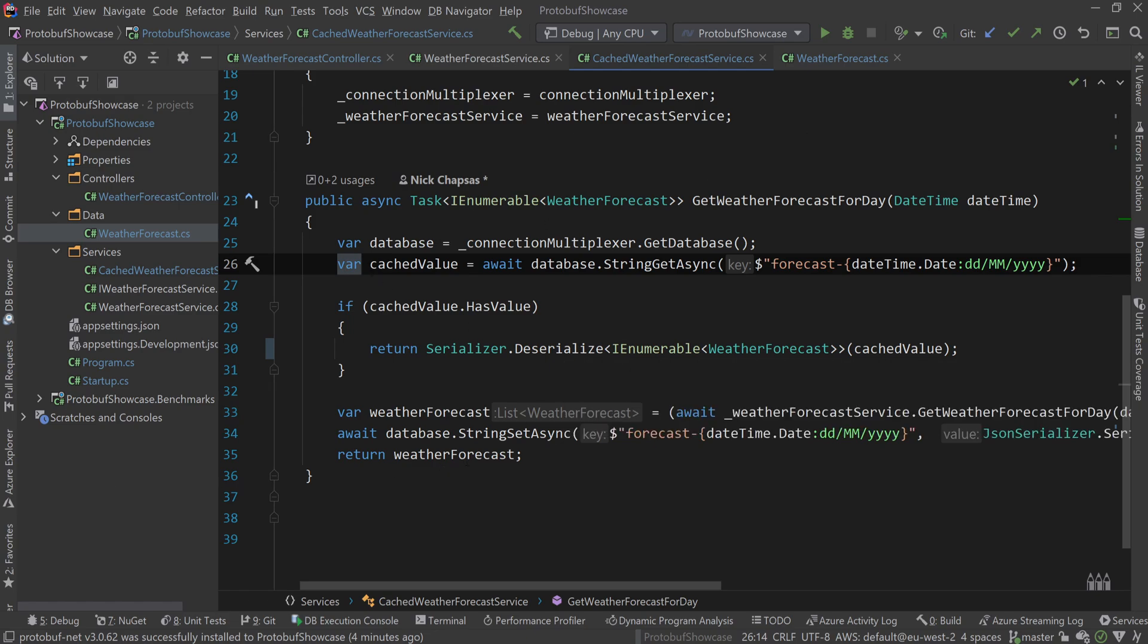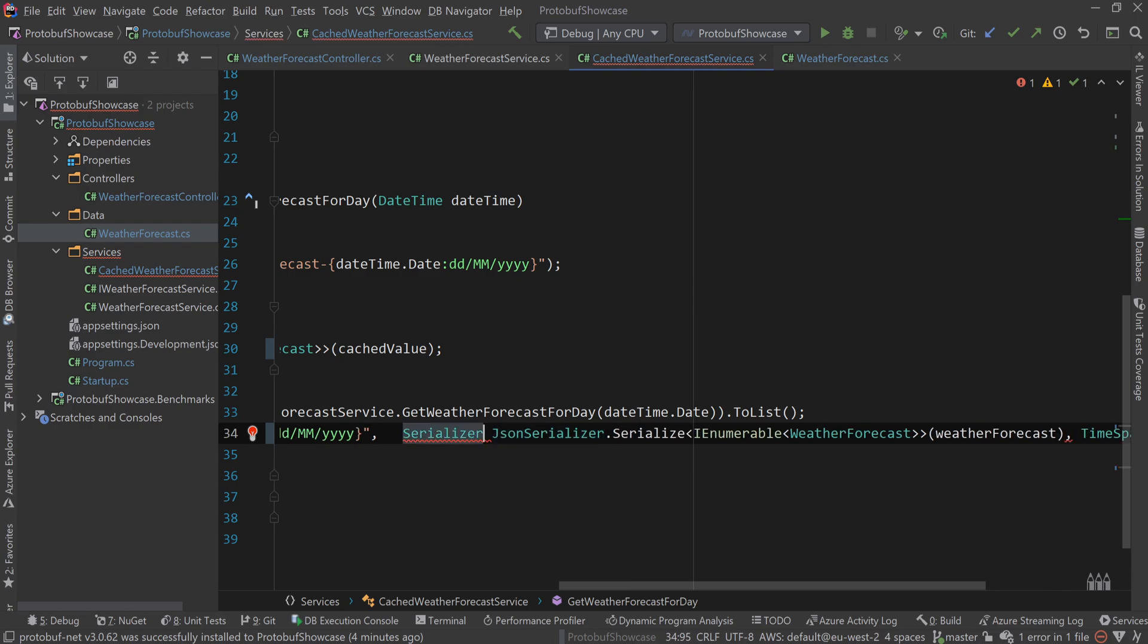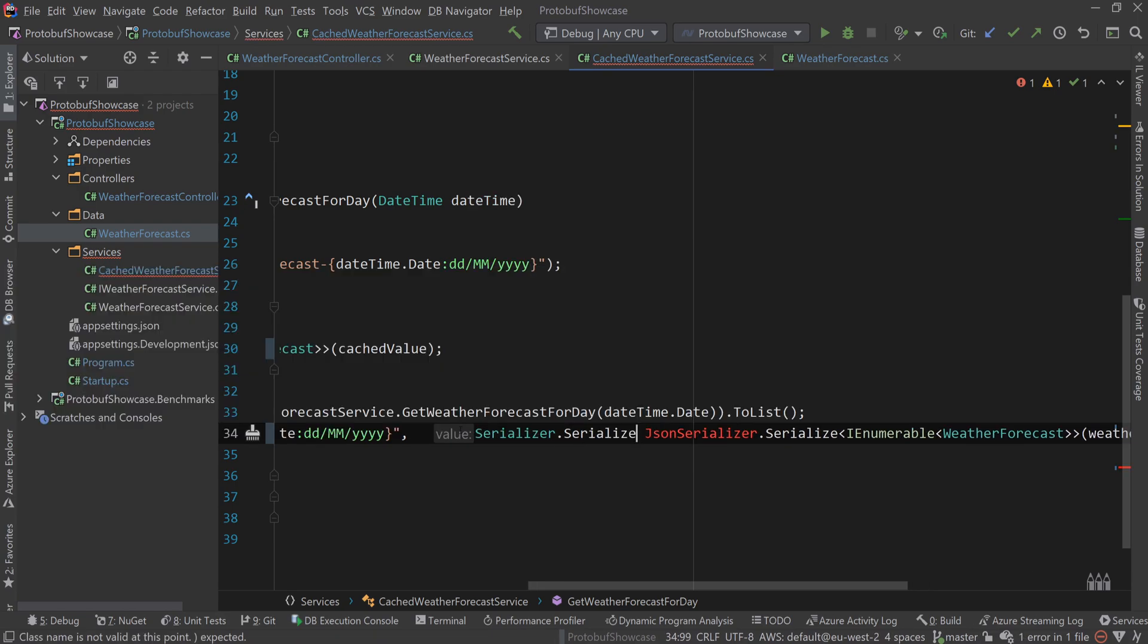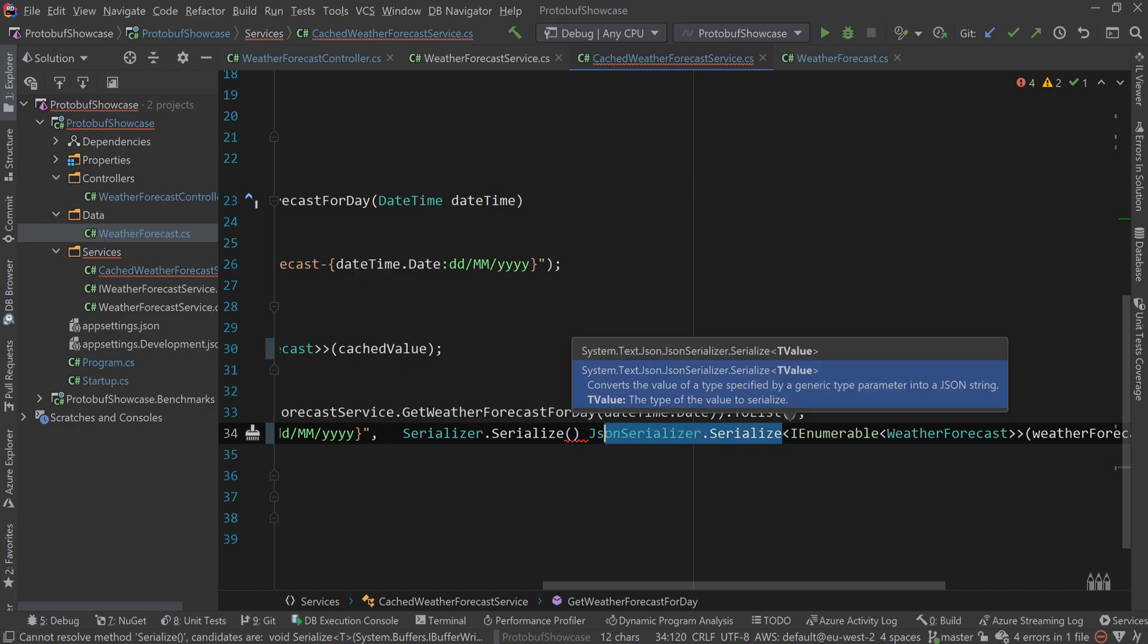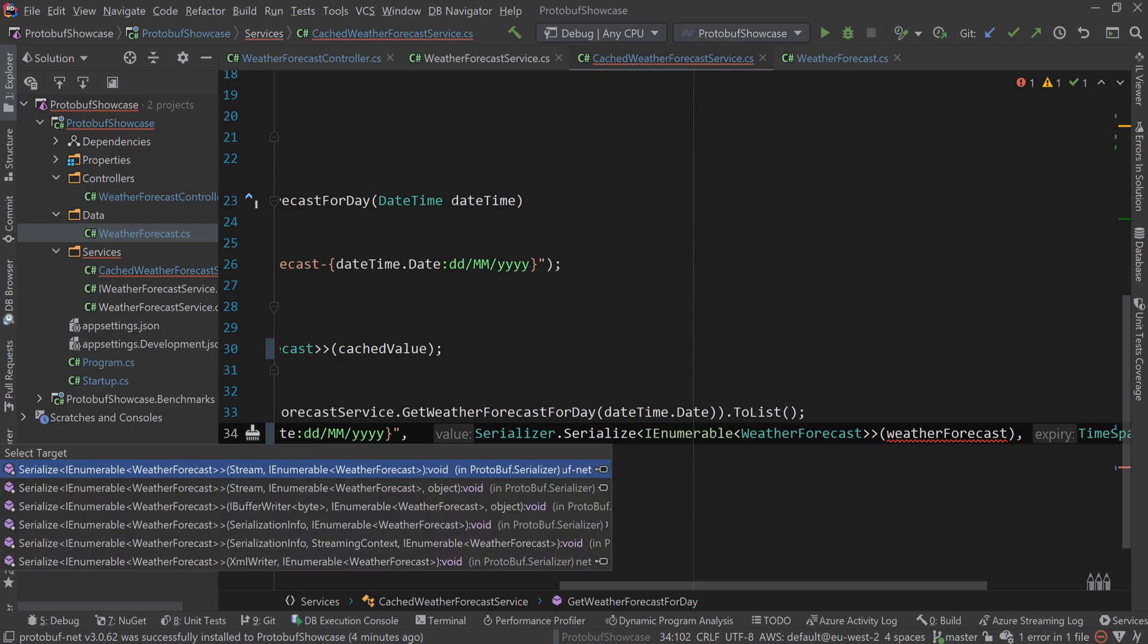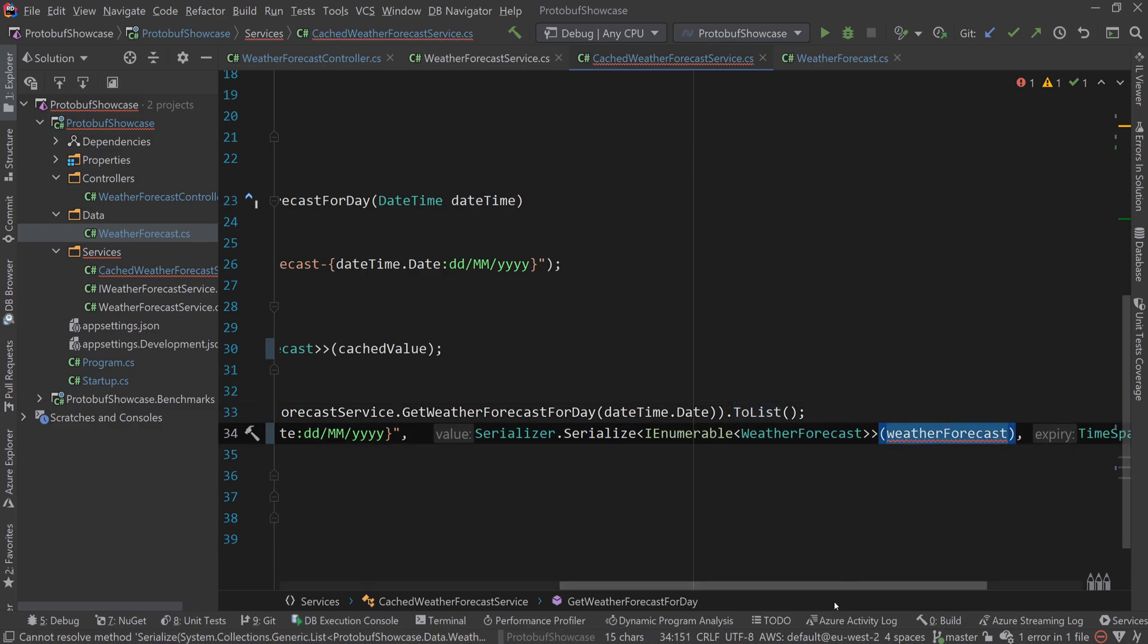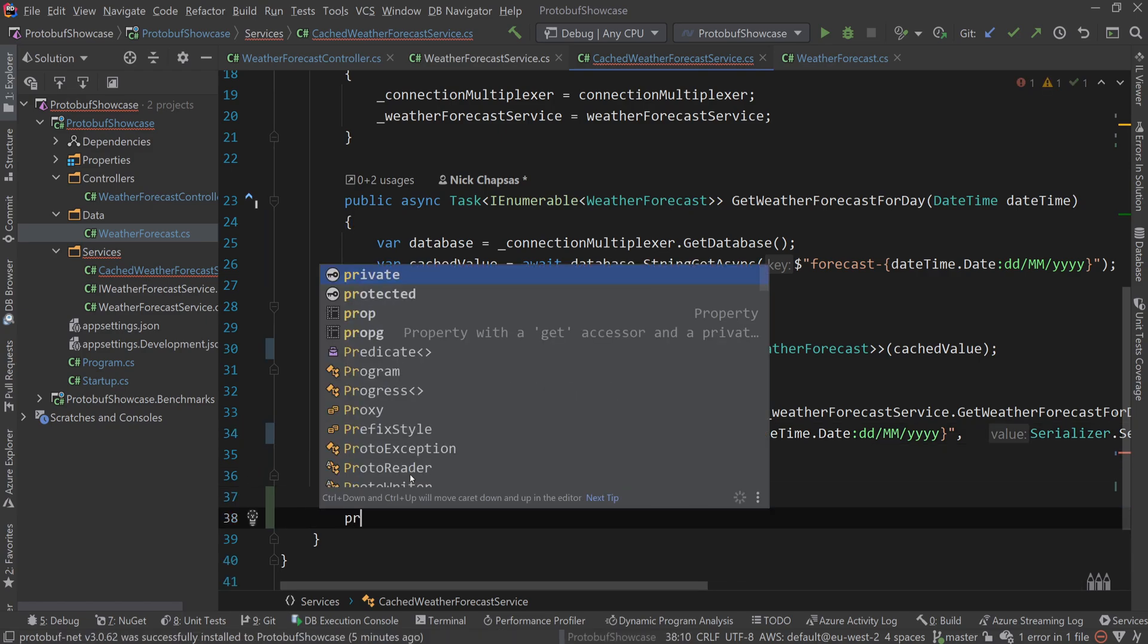Now serialization is a bit more complicated because we need to use a stream or a byte array. We can't simply say serializer dot serialize and replace that, because the serialized method accepts a stream. So we're going to convert that weather object to a stream. The way we're going to do that is write a small method here.